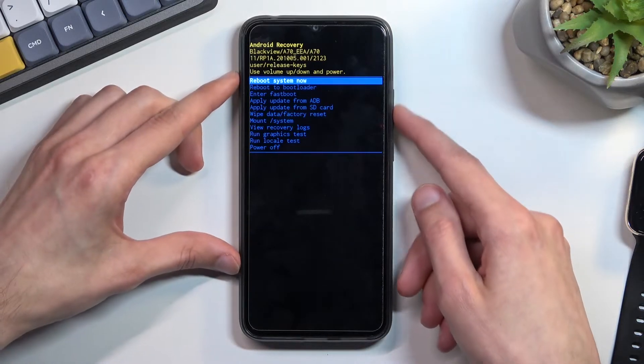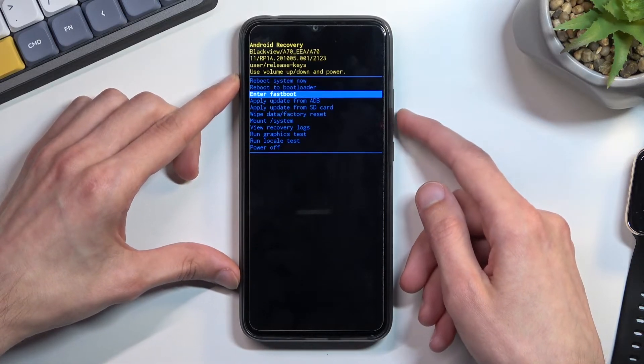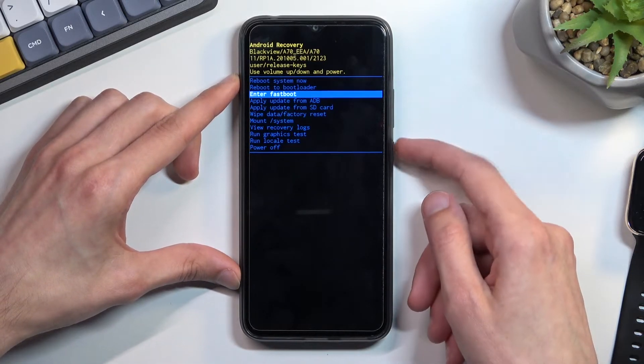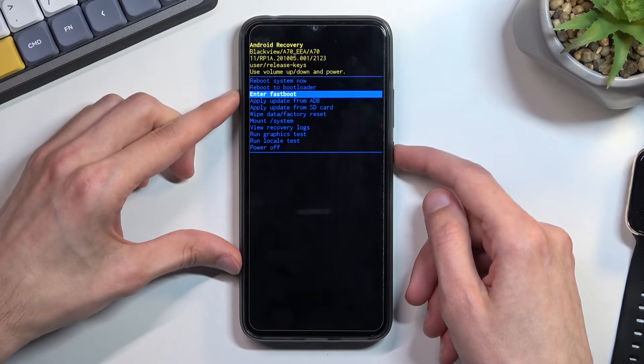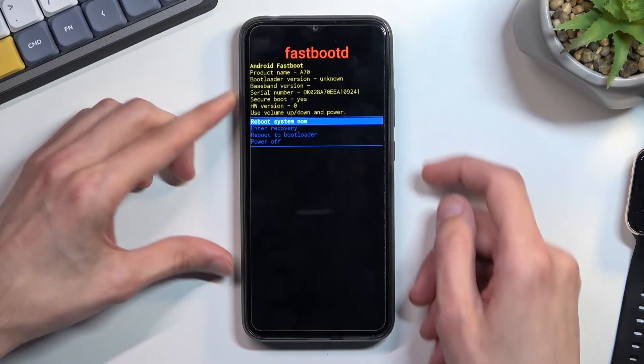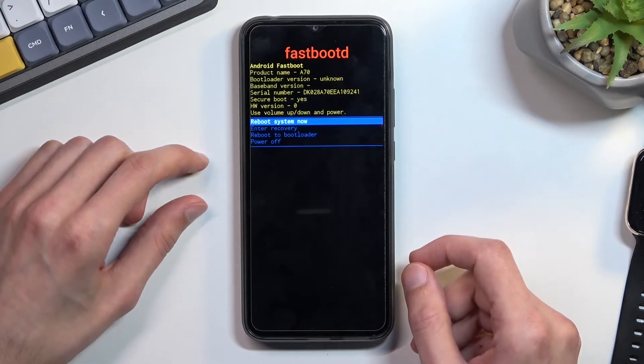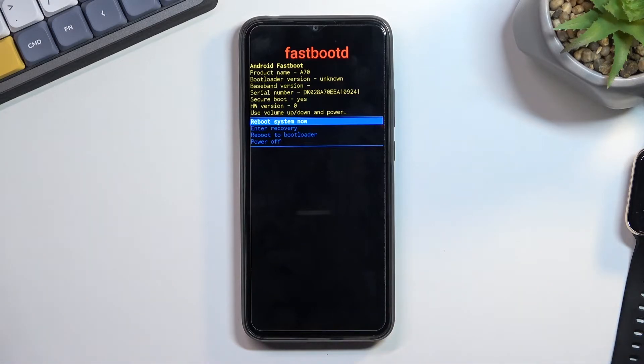From here using volume keys you want to scroll down to fastboot mode or simply enter fastboot and confirm it with power key. And there we go, we are now in fastboot mode.